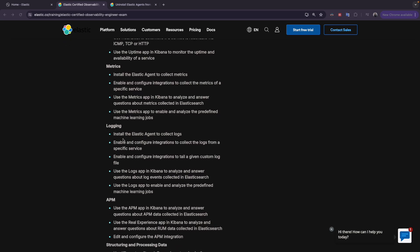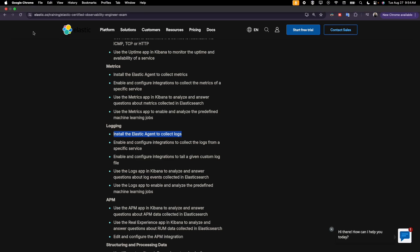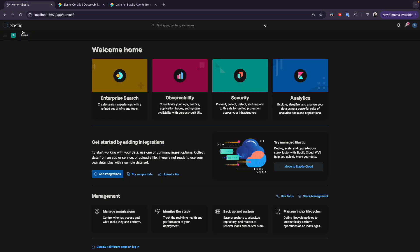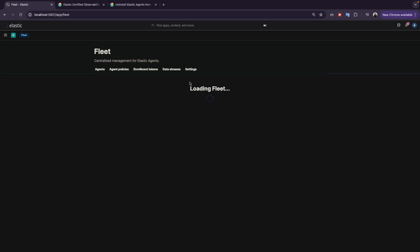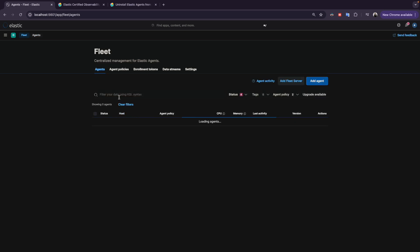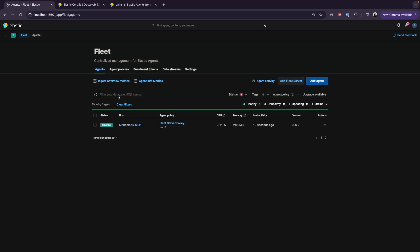In the next videos we will cover a new topic which is logging. We will start with the installation of Elastic Agent and collecting logs. To do the installation of Elastic Agent, you have to go to Fleet, and here we have our Fleet Server.